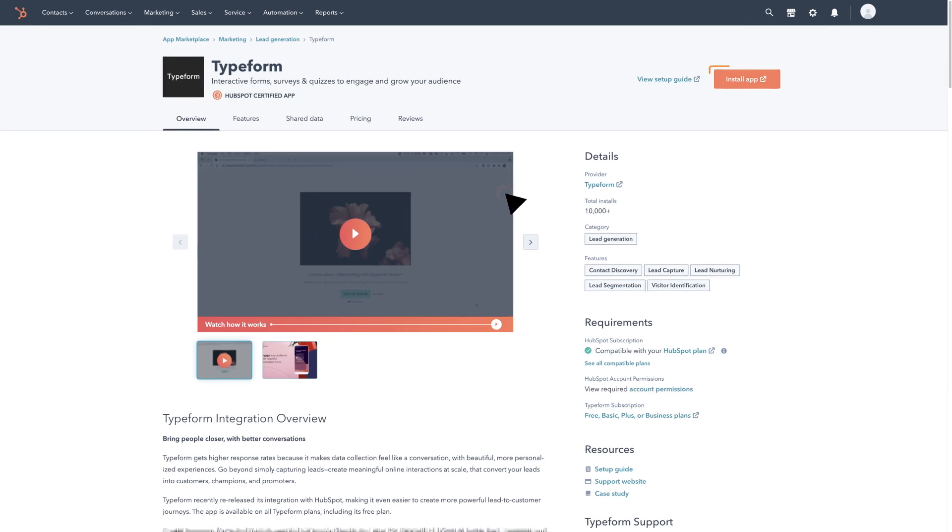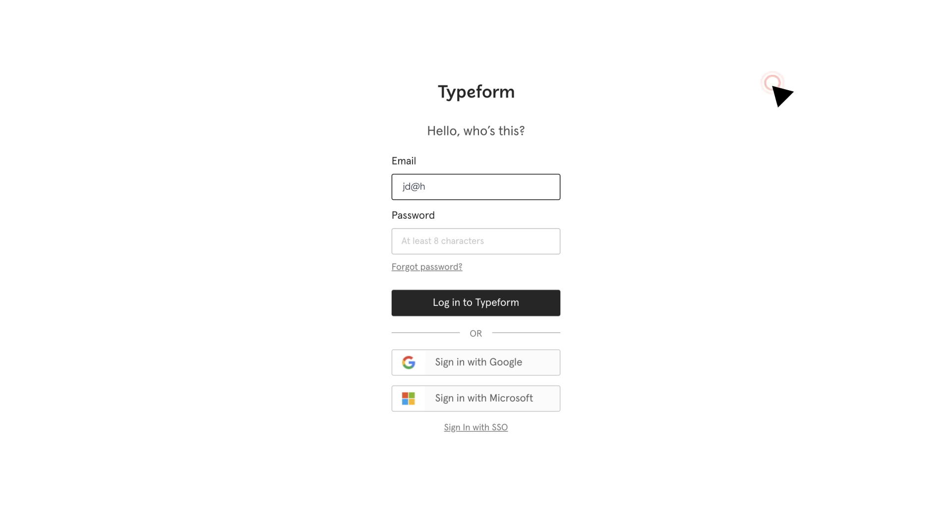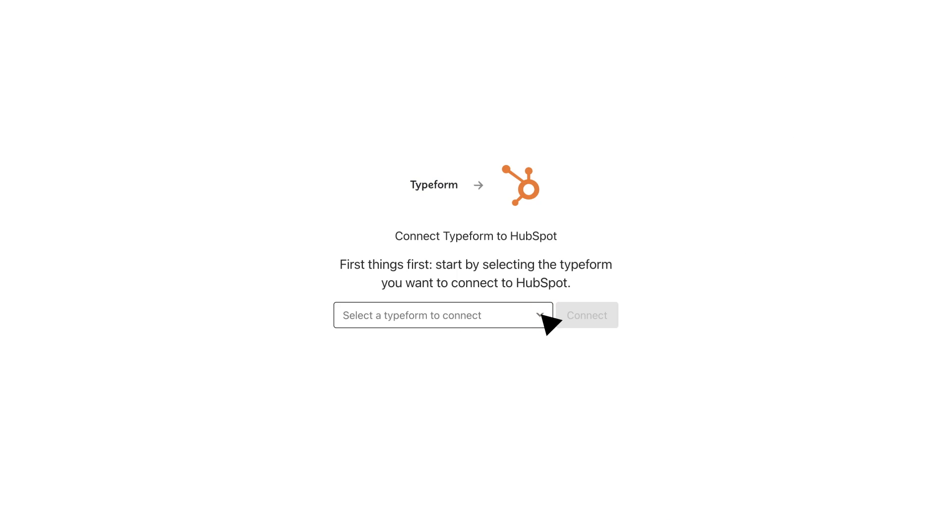Click install on Typeform's listing page. Login to your account and select the form you want to connect with HubSpot.